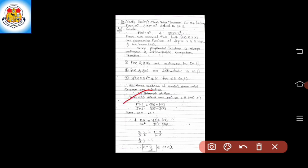Here is the first example: Verify Cauchy's Mean Value Theorem for the function f(x) = x² and g(x) = x³. To verify this theorem, we first consider the given functions f(x) = x² and g(x) = x³.